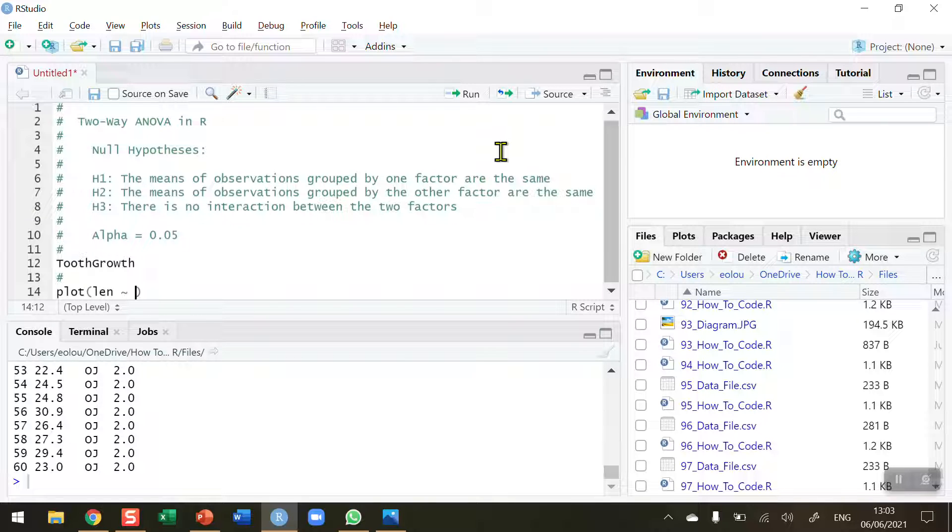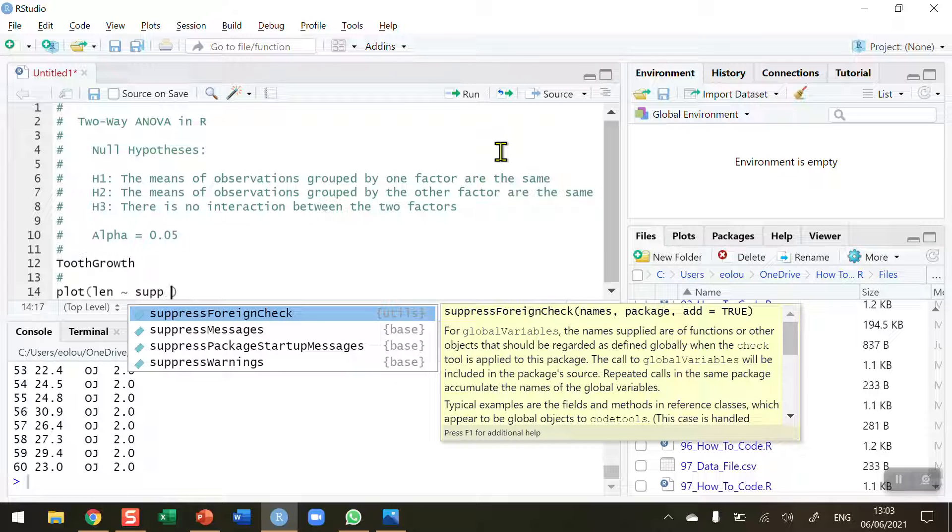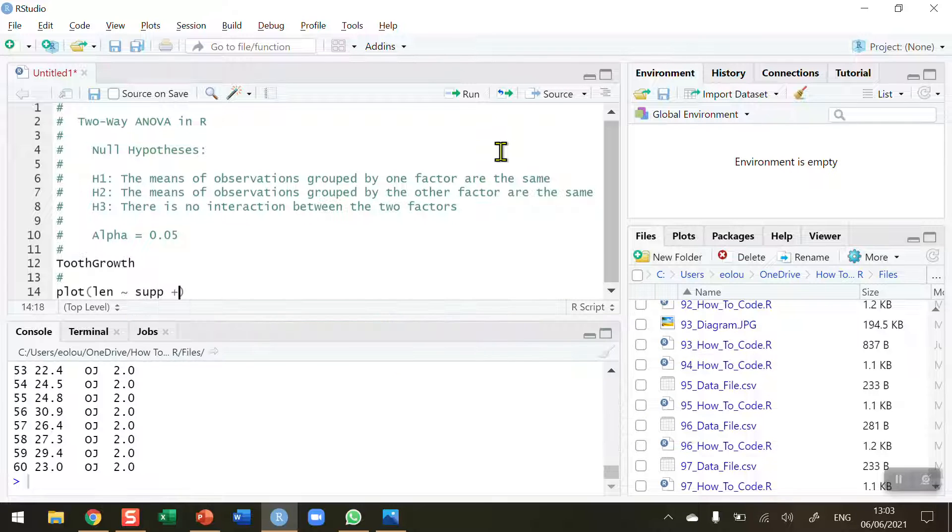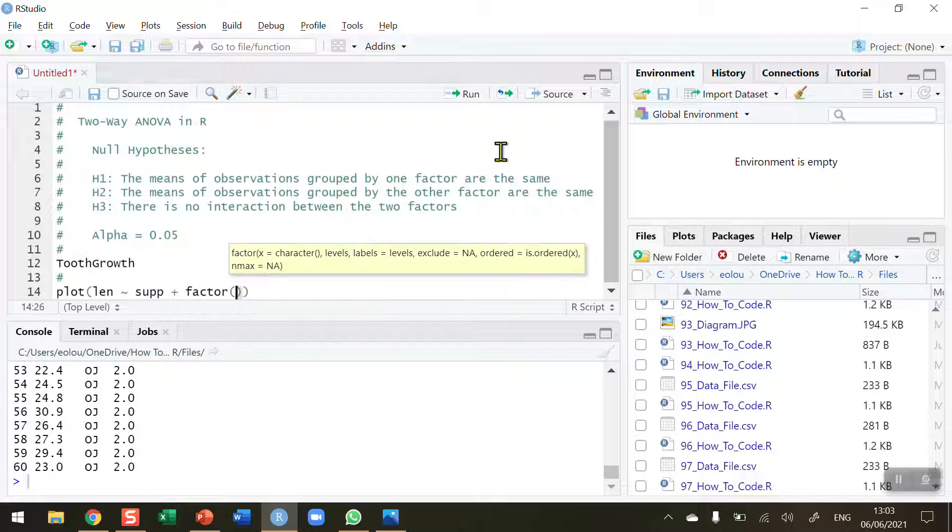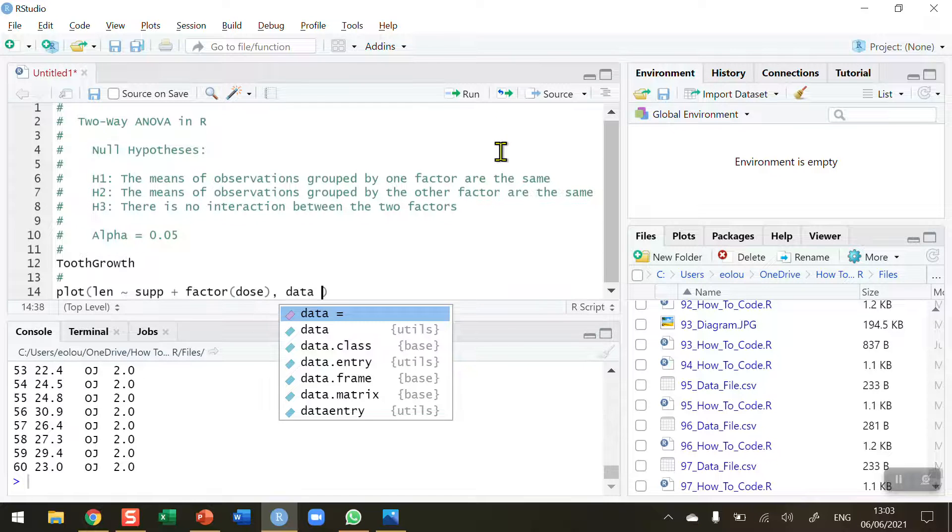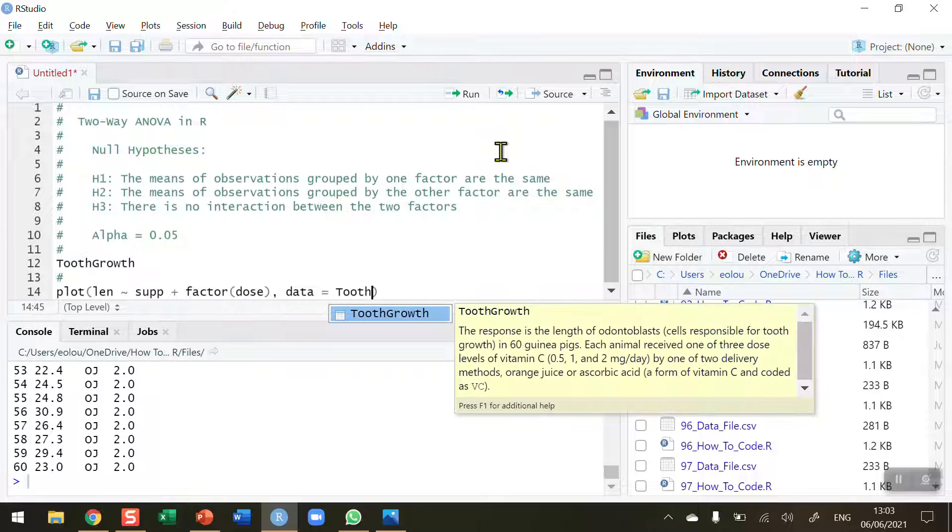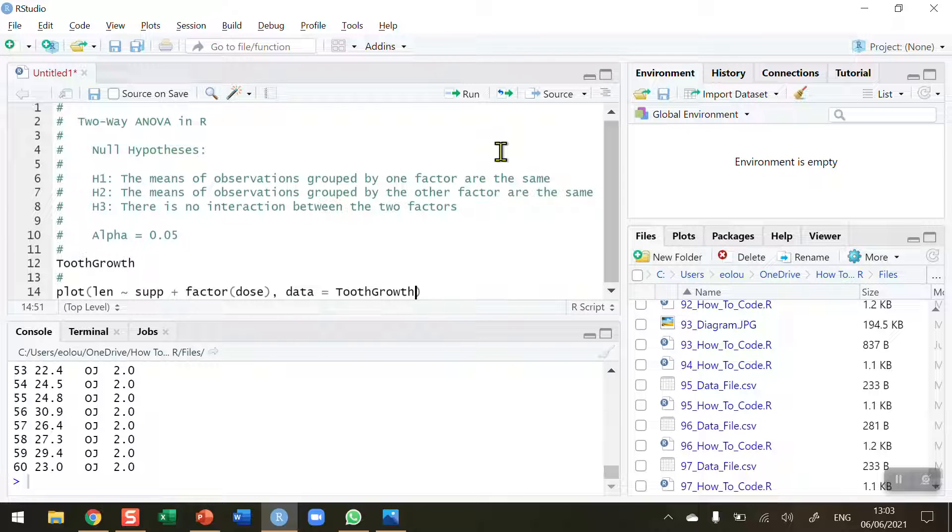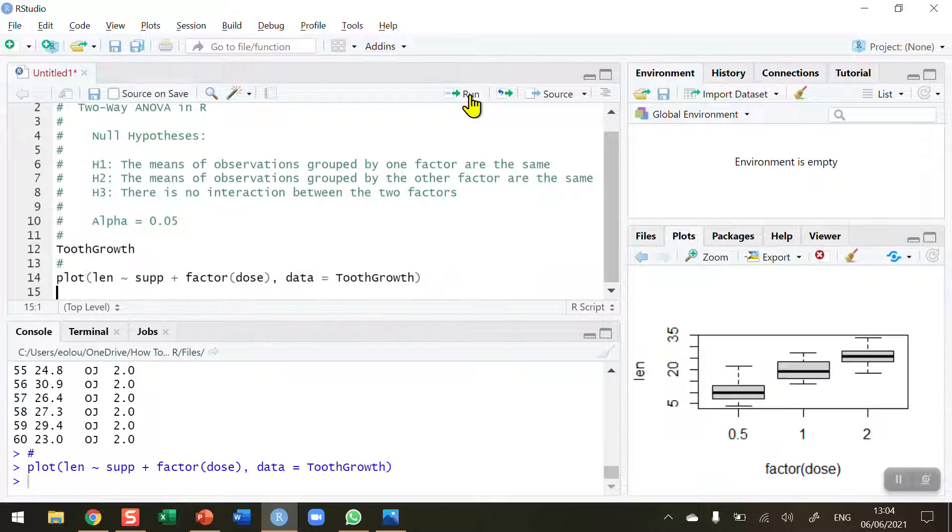And then I'm going to do the two factors, which are supplement plus factor and in brackets dose. Then a comma after that. And I also need to tell R what the dataset is. The dataset is equal to tooth growth. So this hopefully now should show me a plot. Let's run this line of code.